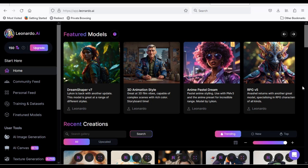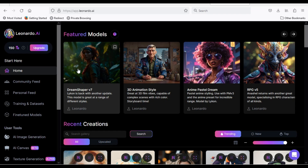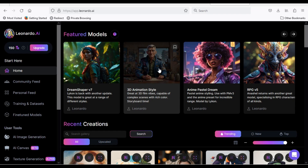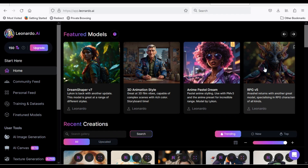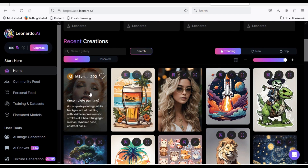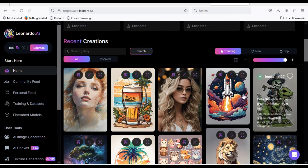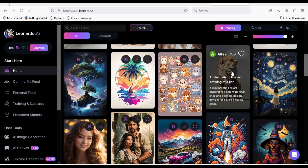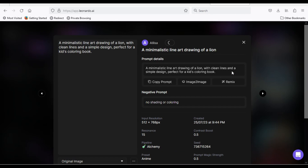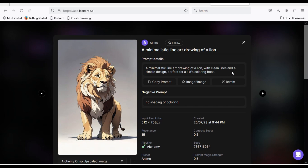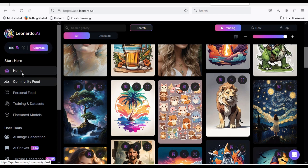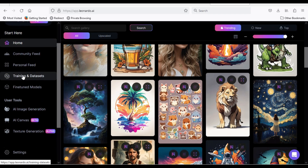Go to Leonardo.ai and sign in using an email account. Once you're done preparing your account, you will be moved to the main interface. Scroll down to find examples of what users have done. Feel free to click on anyone you want and copy their prompt. On the left side, you will find that Leonardo gives you 150 credits every day.